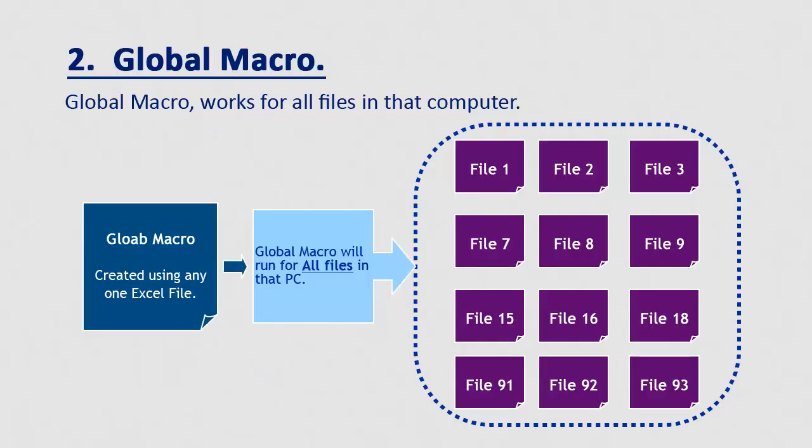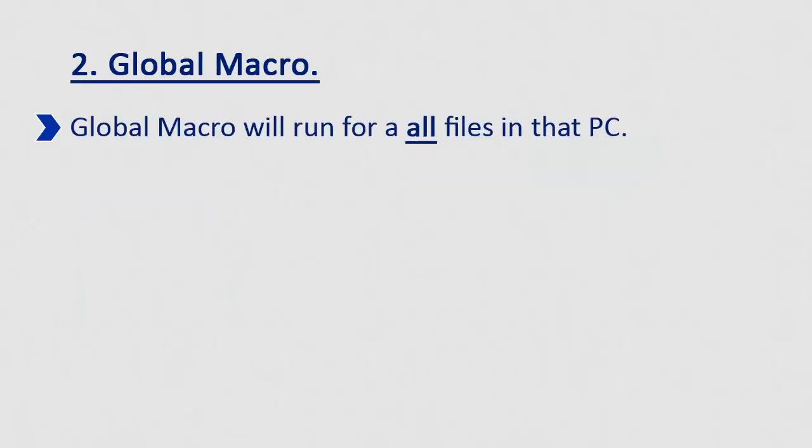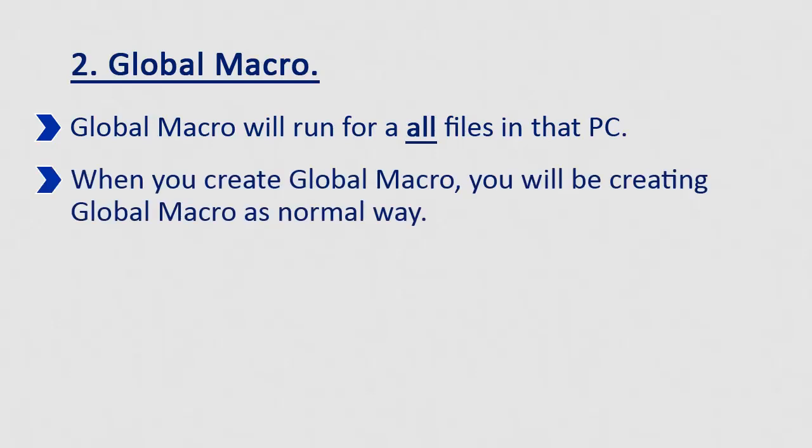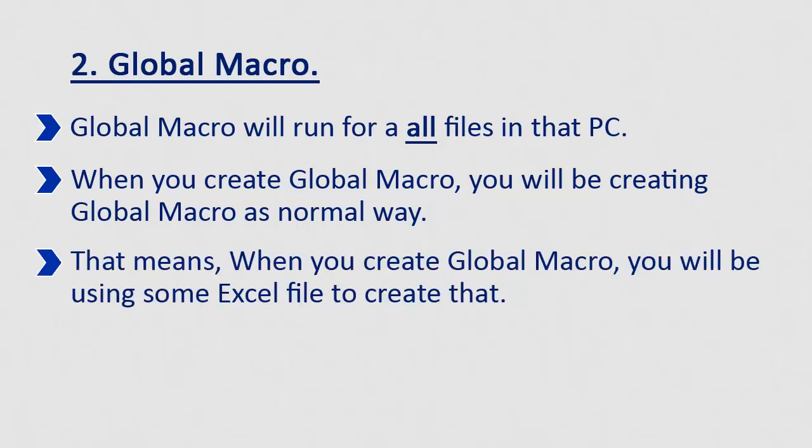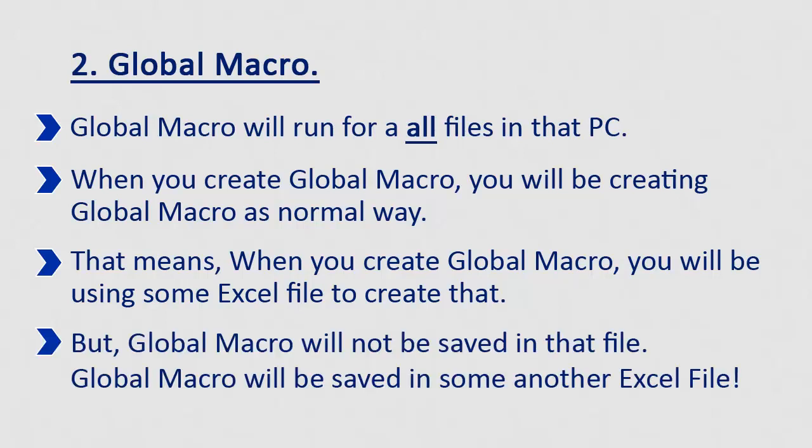While global macro works for all Excel files present in that system. That is, if we have global macro with name G1, then this G1 macro can be called from any Excel file. As the name suggests, global macro will run for all Excel files in that PC. When you create global macro, you will be creating global macro as normal way only. That means when you create global macro, some Excel file is being used for that. But to your surprise, that global macro will not be saved in that file.